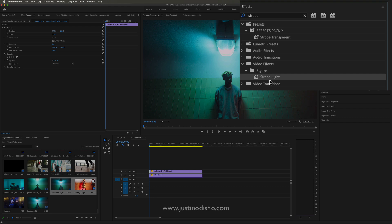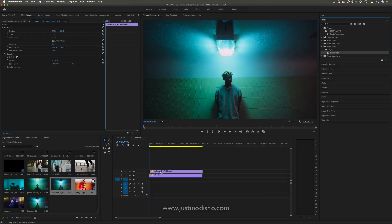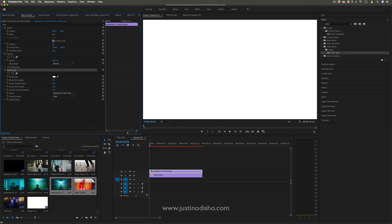I'm going to click and drag that onto the clip. I have many tutorials on the strobe light effect and different ways to use it.